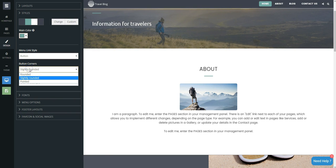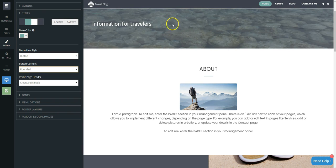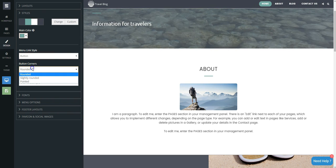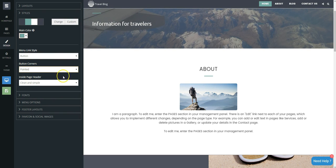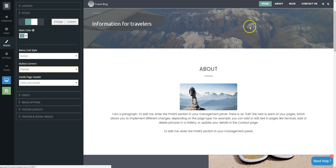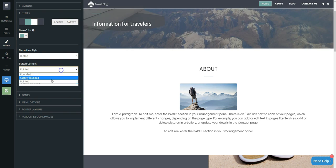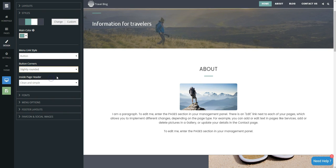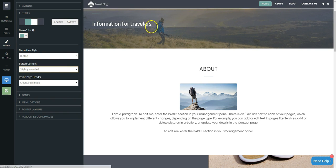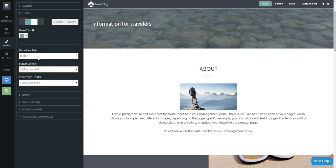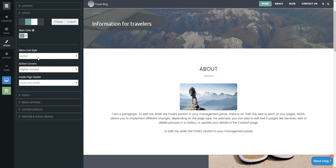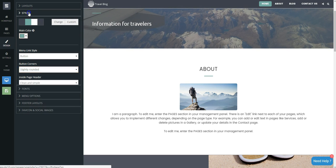You can define the button corners as well: rounded, slightly rounded, or pointed. You can now go to Layouts and change the whole menu bar design.